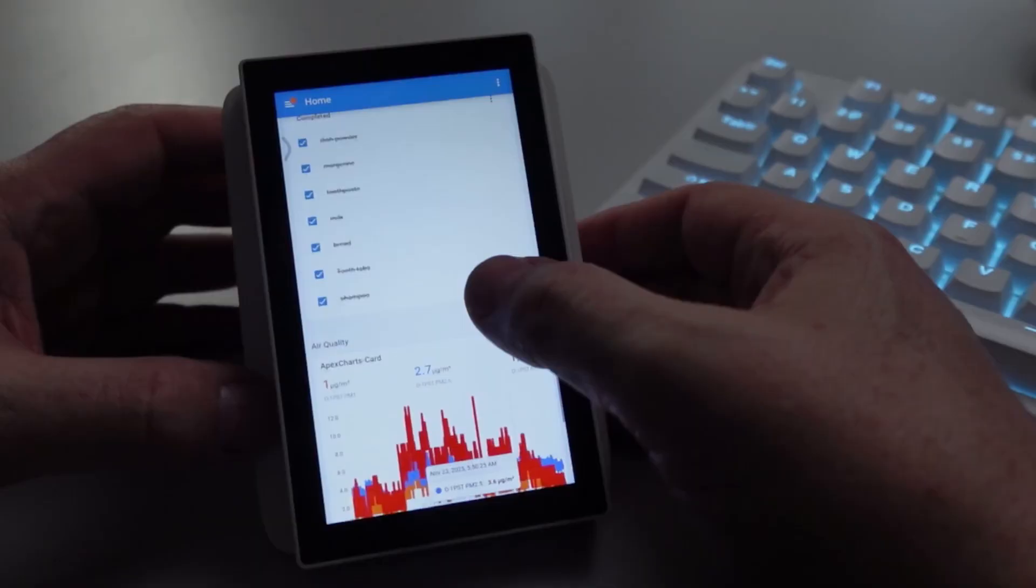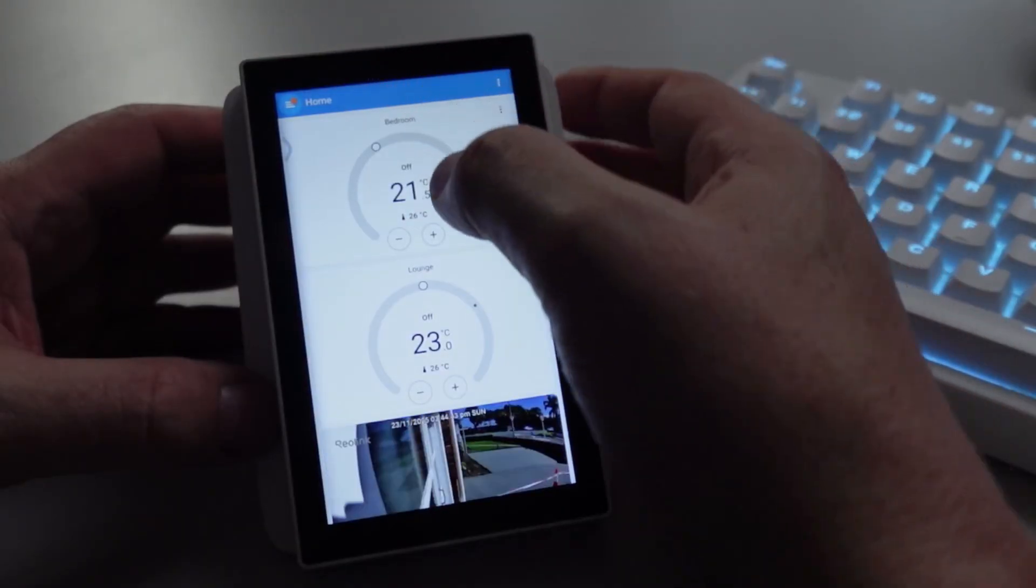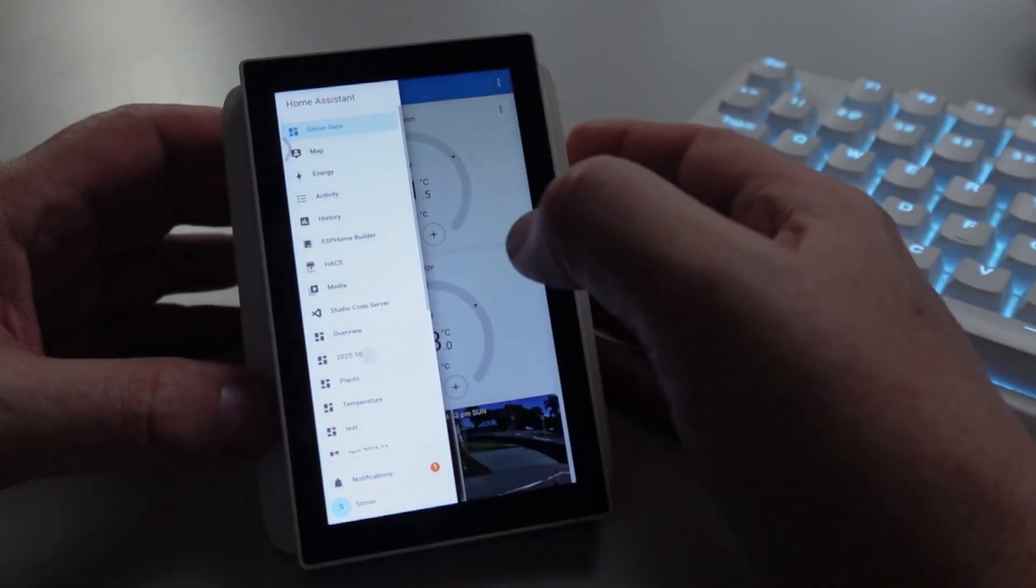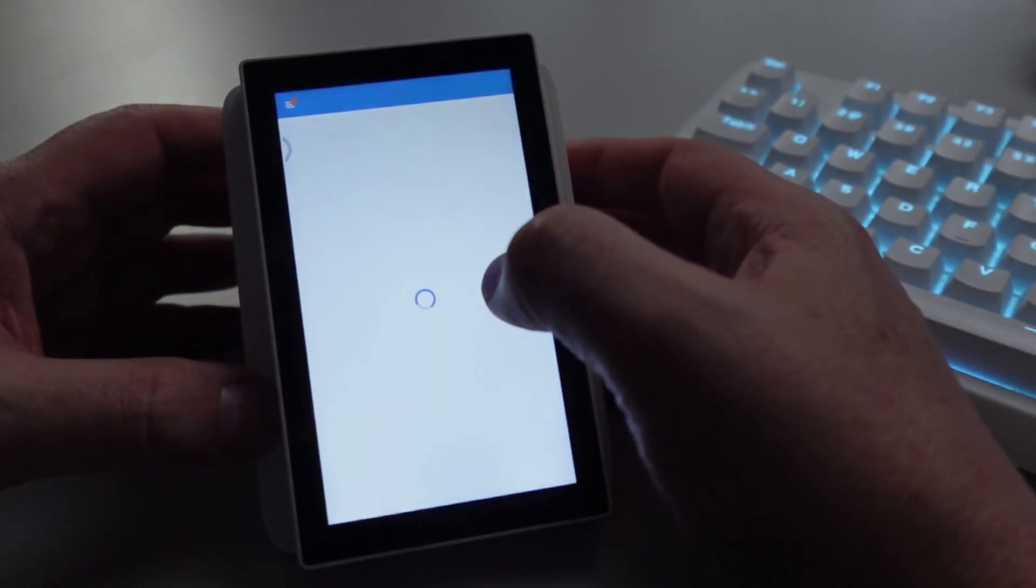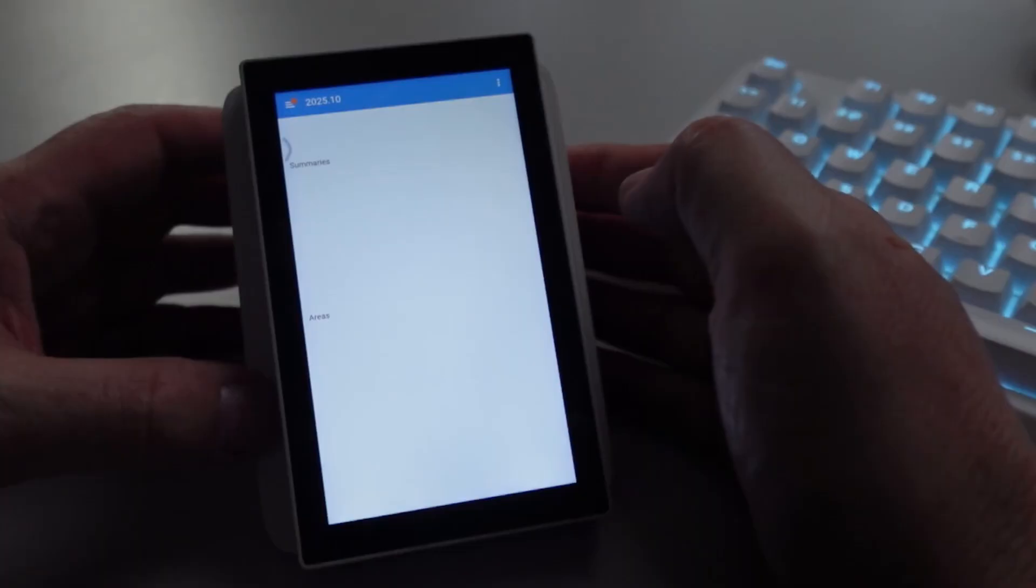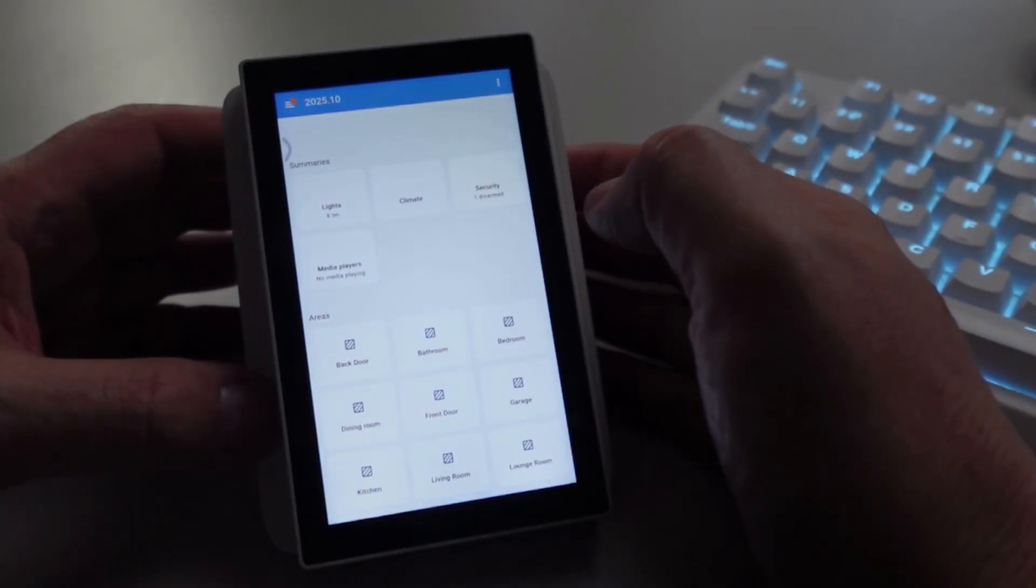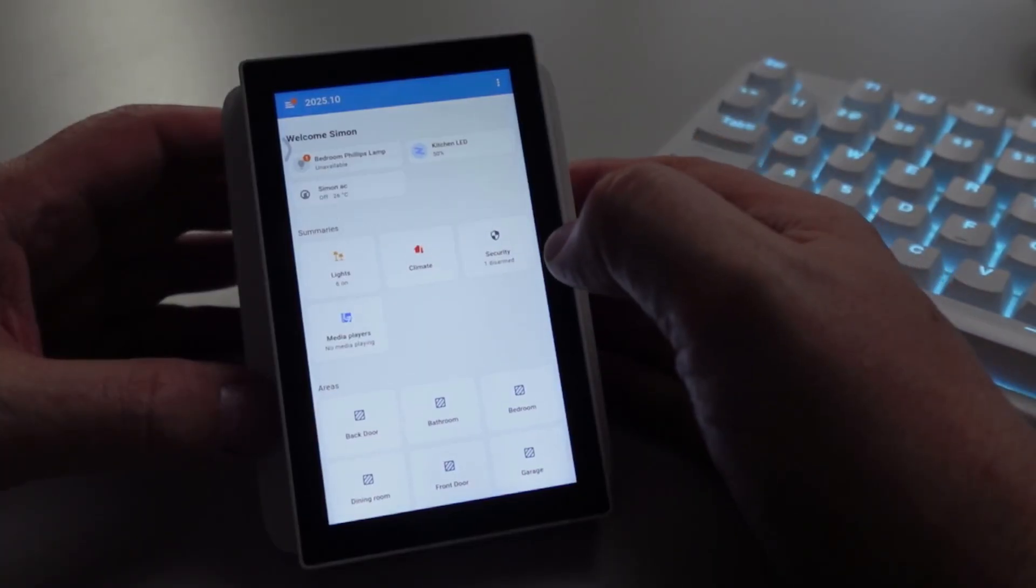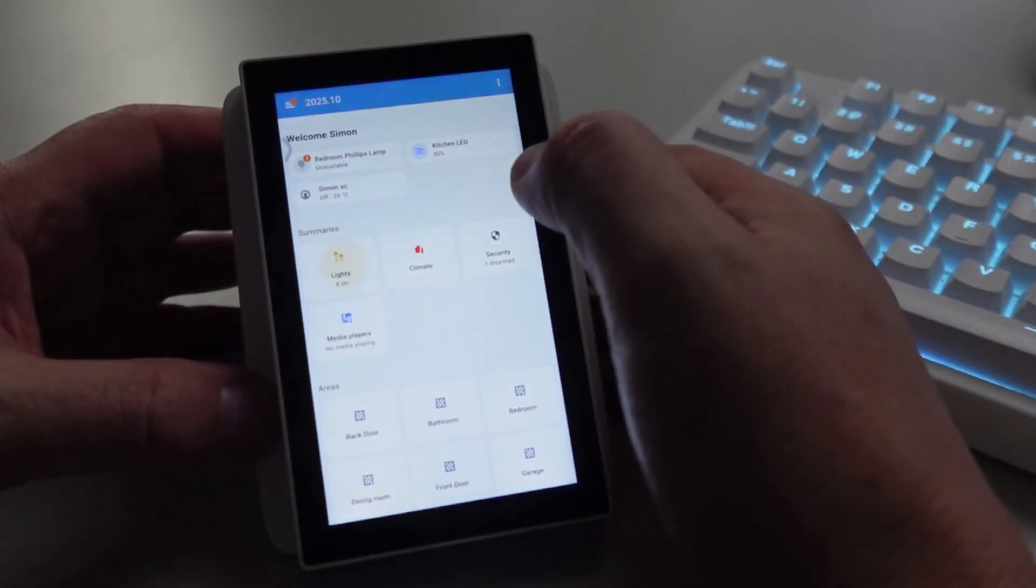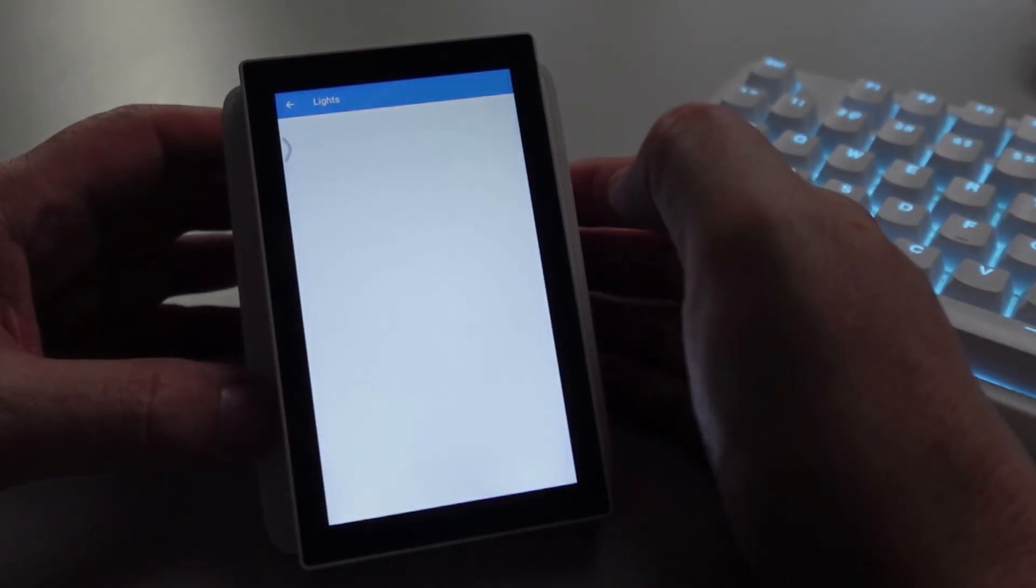If we select some of our other screens, let's go to our new dashboards, our default dashboards from Home Assistant. These are really cool. As you can see, we can now click on to lights and you can see it's pretty responsive.